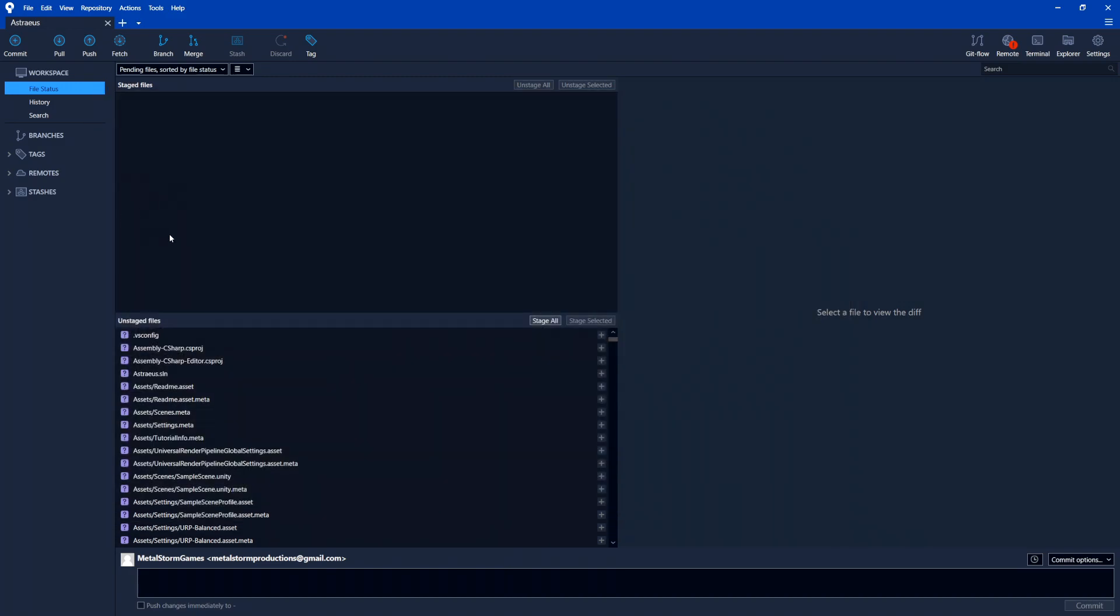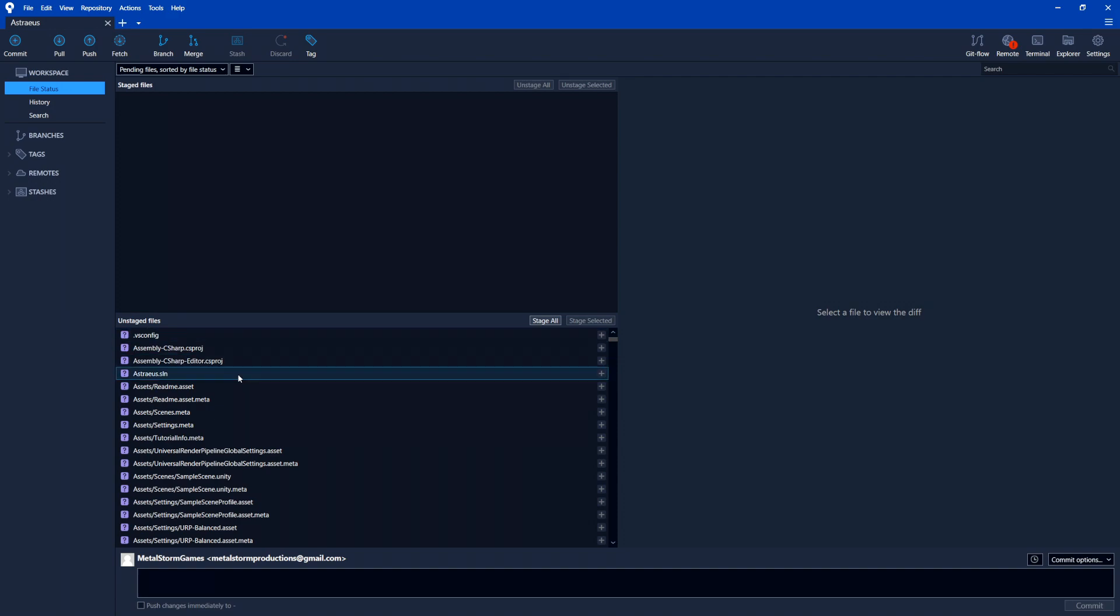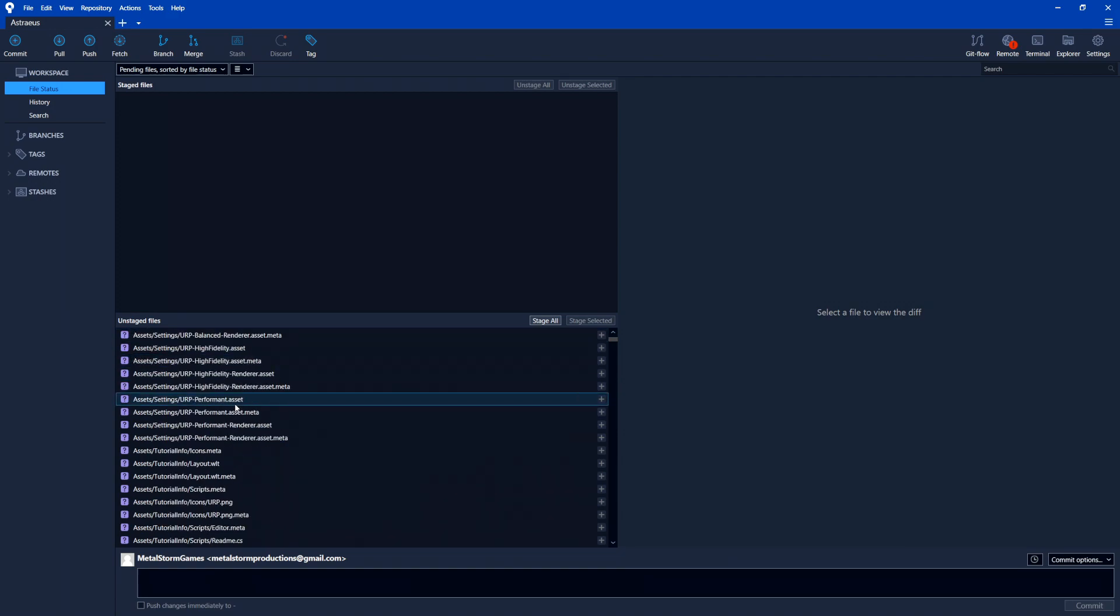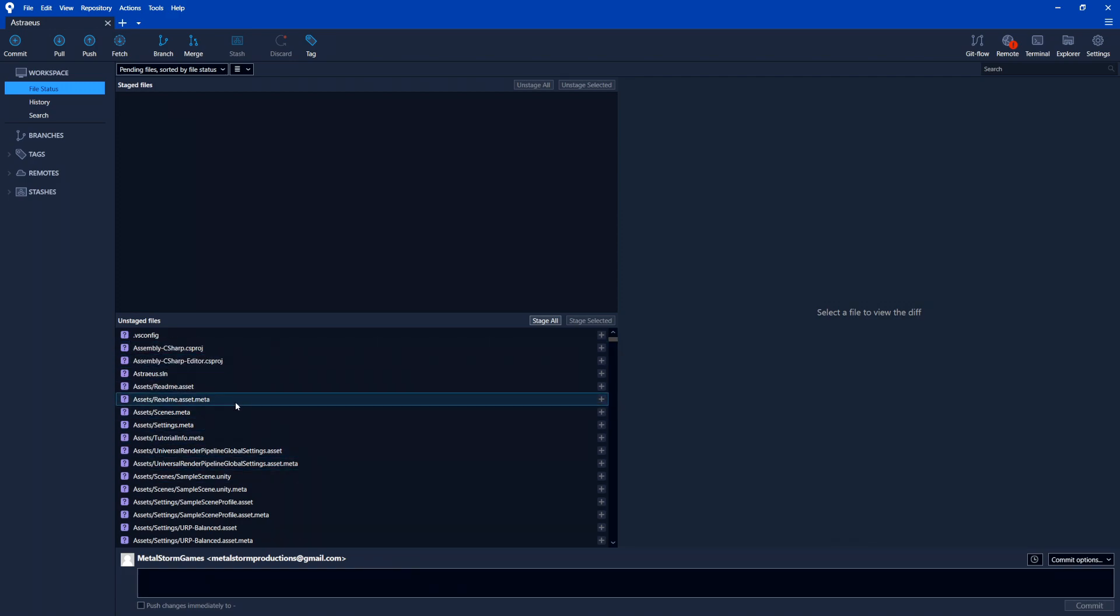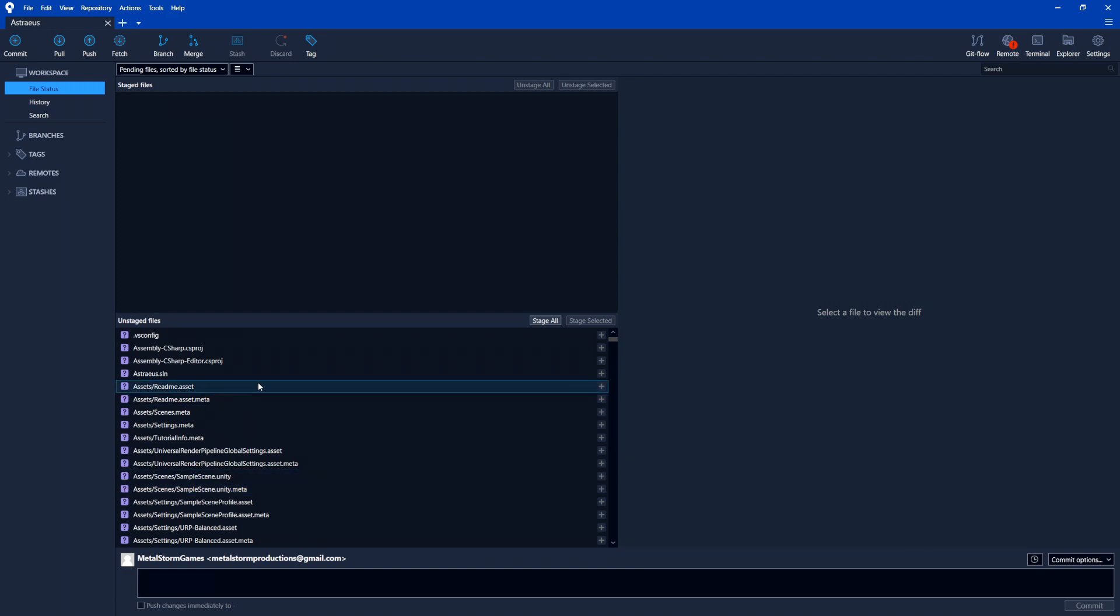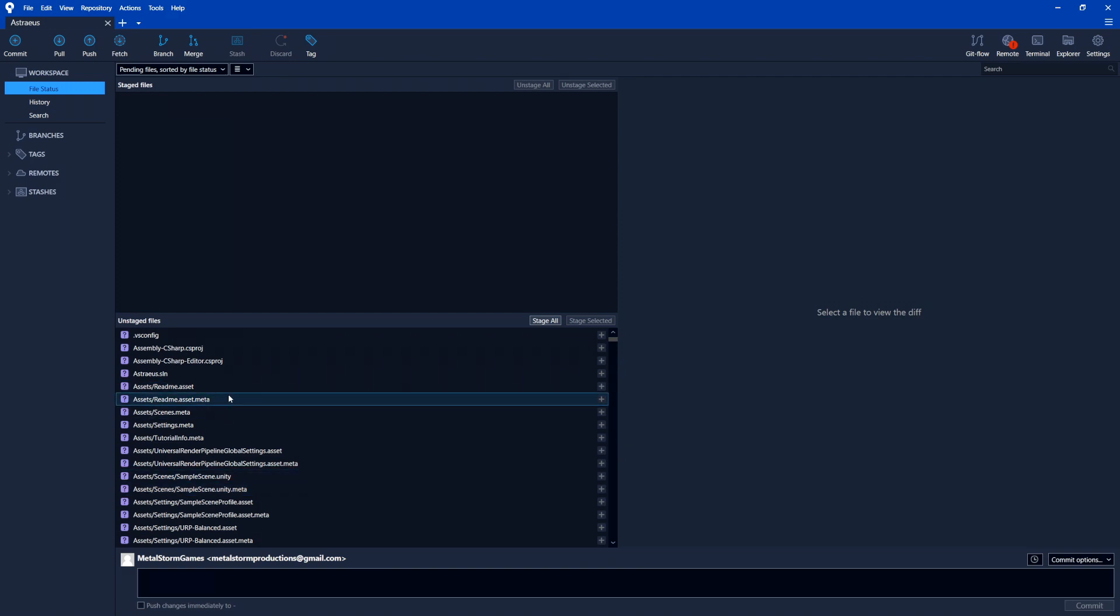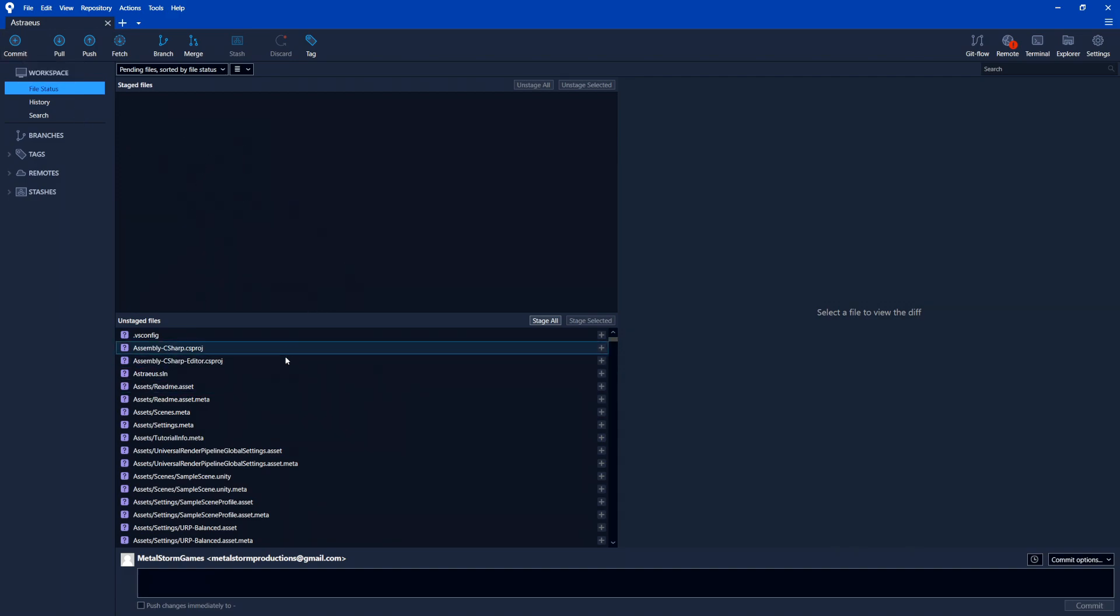So now inside of our Sourcetree project here, you can see at the top we have it. It's set to Astraeus, which is my project. And we have this section called unstaged files. So what this is saying is this is all of the files that Sourcetree sees inside of that project that it hasn't actually done anything with. So basically files that changed from the last time we made a save.